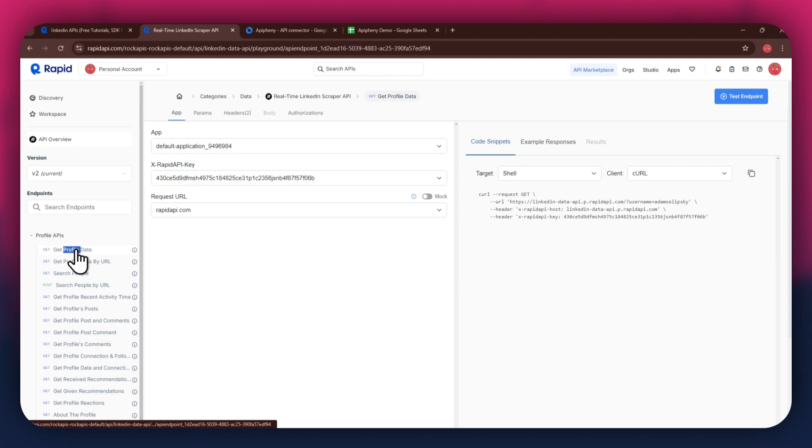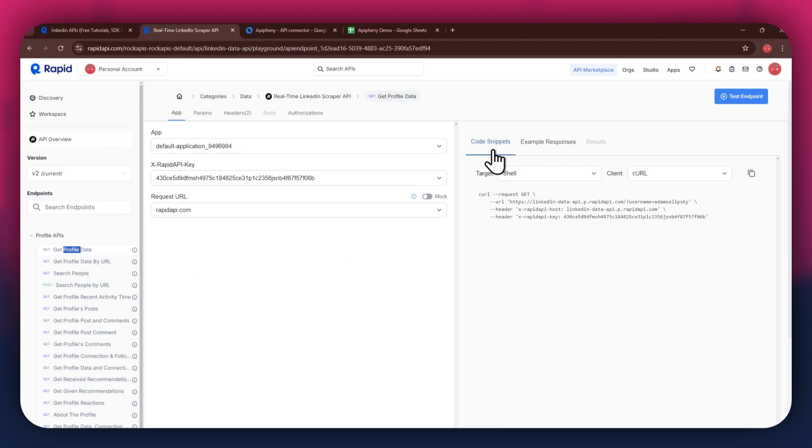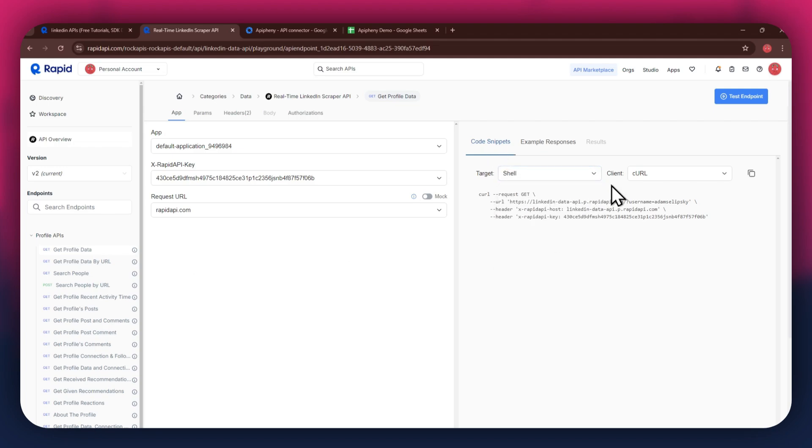After selecting a specific endpoint, get to the code snippets section at the right side and make sure to select shell and curl in the target and client fields respectively, as this snippet helps in getting the header keys easily.